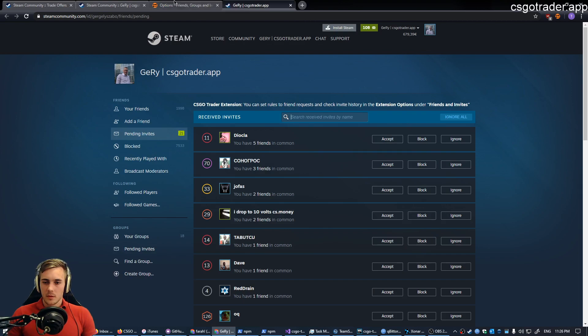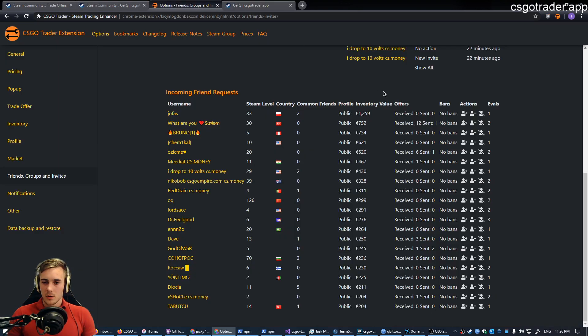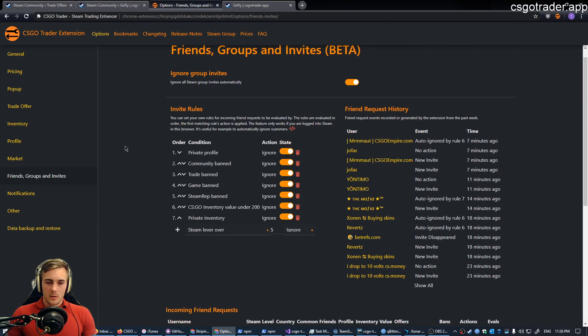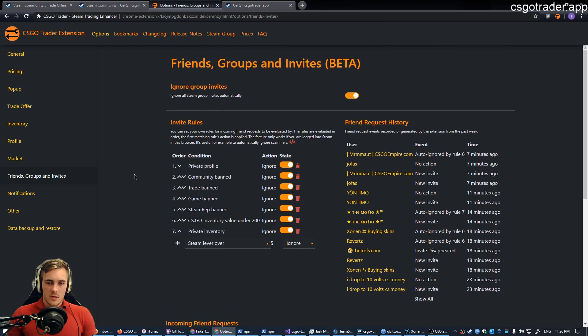Well, these are the same actions as you can see here. Accept, ignore, block, etc. And evals is more technical if you can read about it here. So this is one of the major features I've introduced in update 2.1.